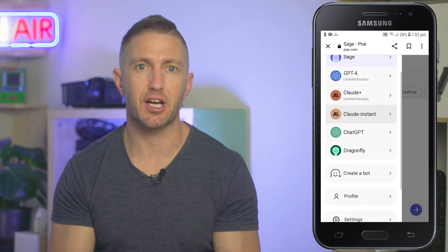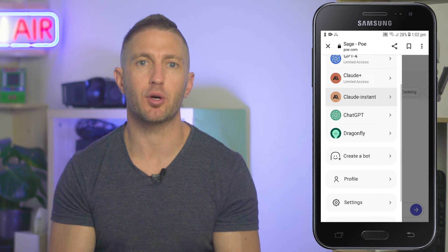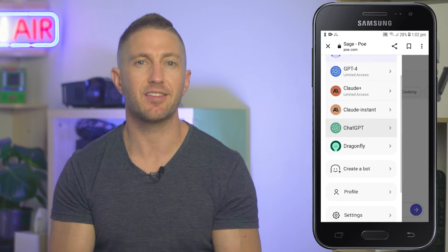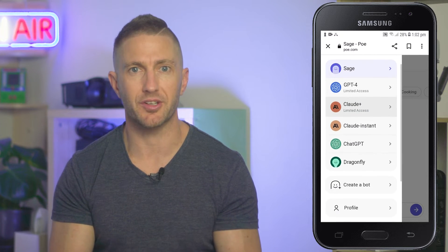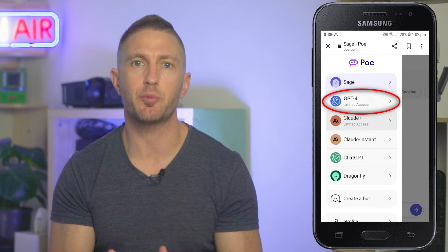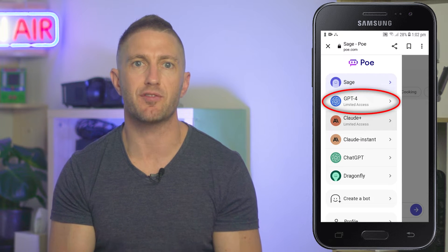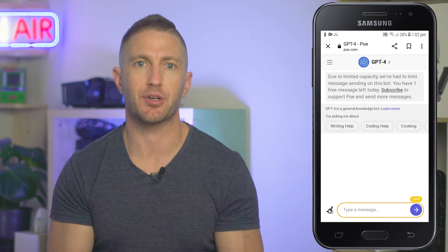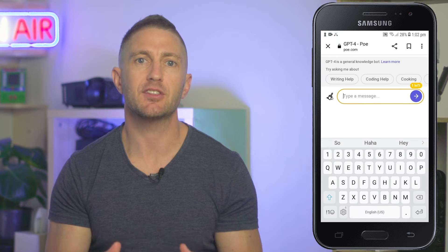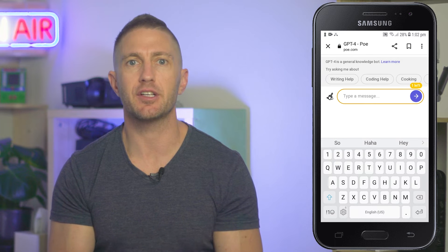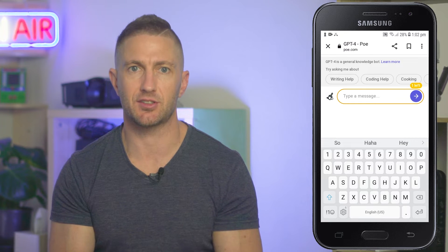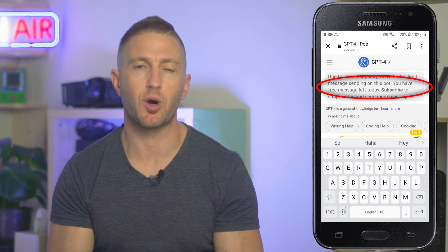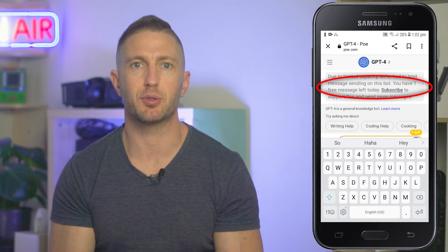There are various chatbots linked with Poe, including the original ChatGPT and the new Claude. The one we want is the OpenAI GPT-4 free chatbot, which you can access by tapping on it.